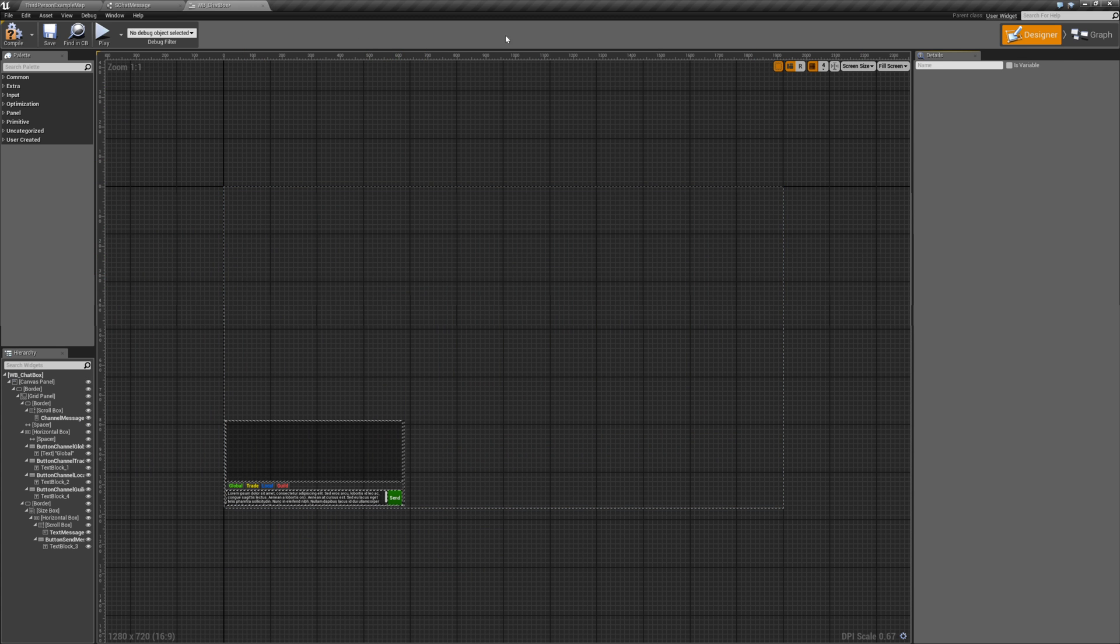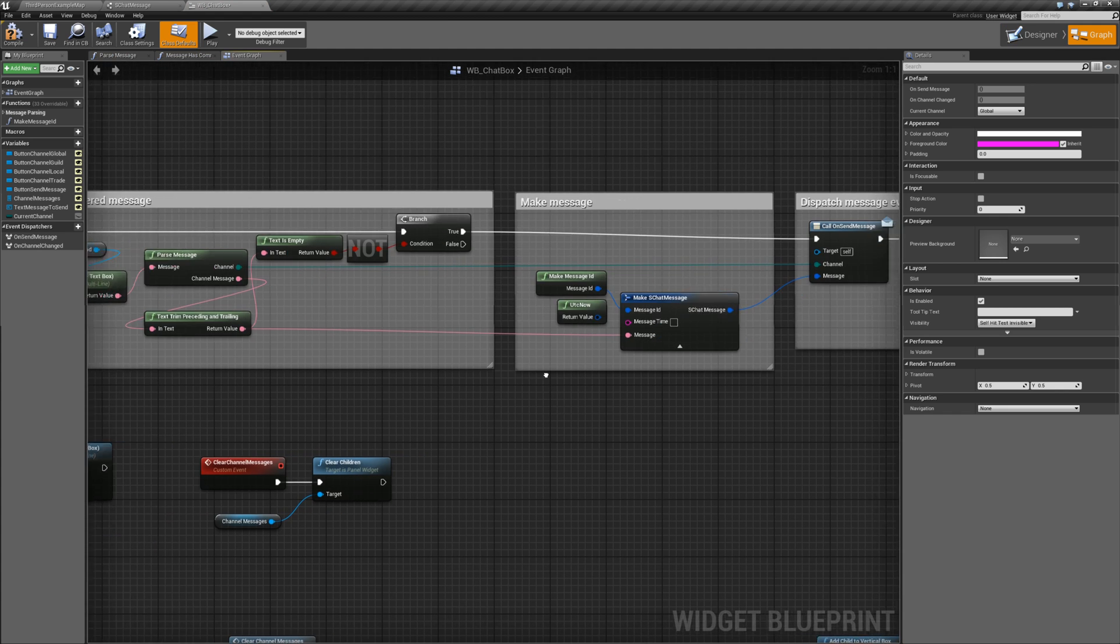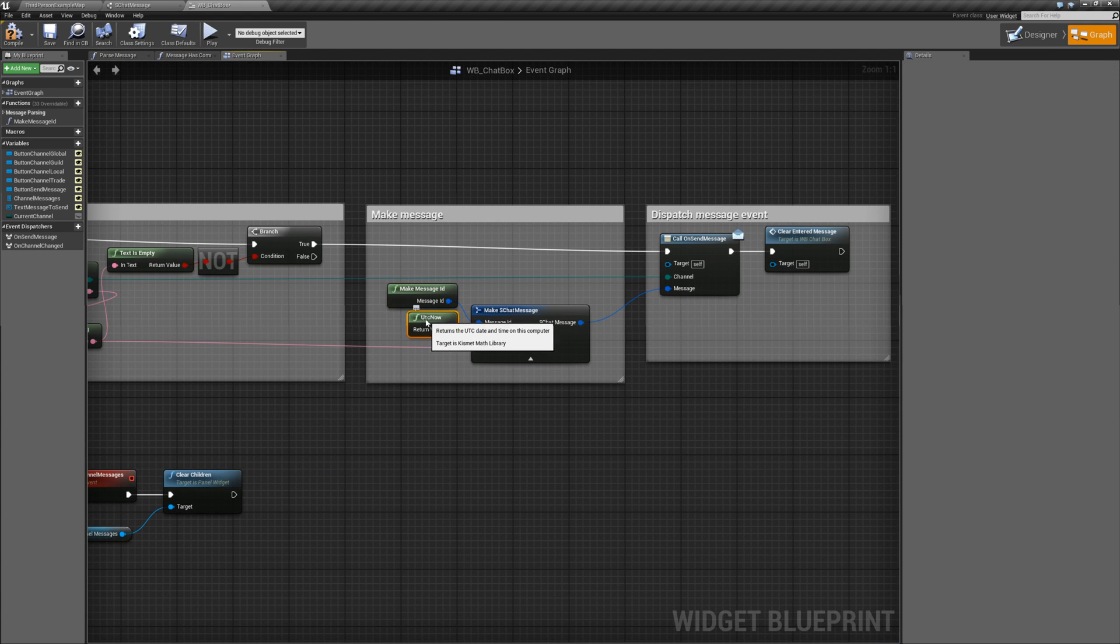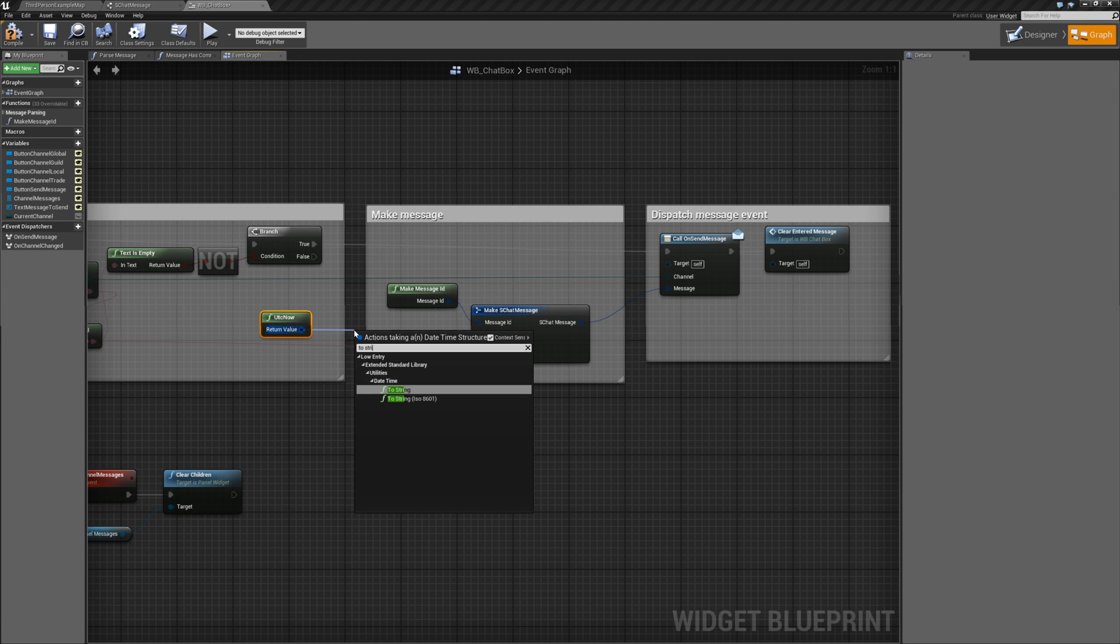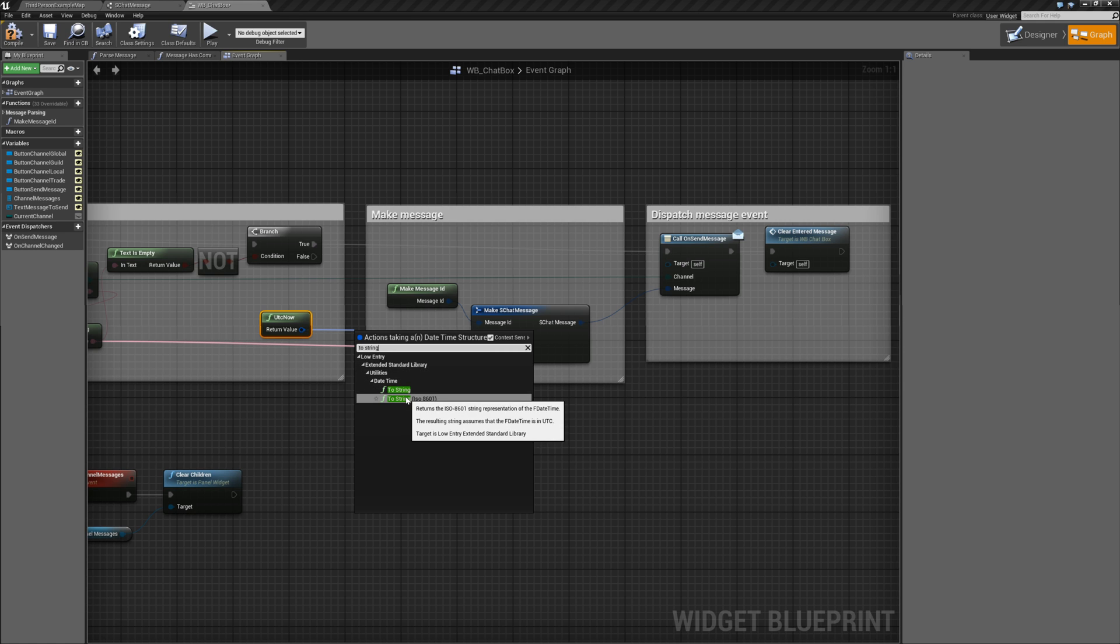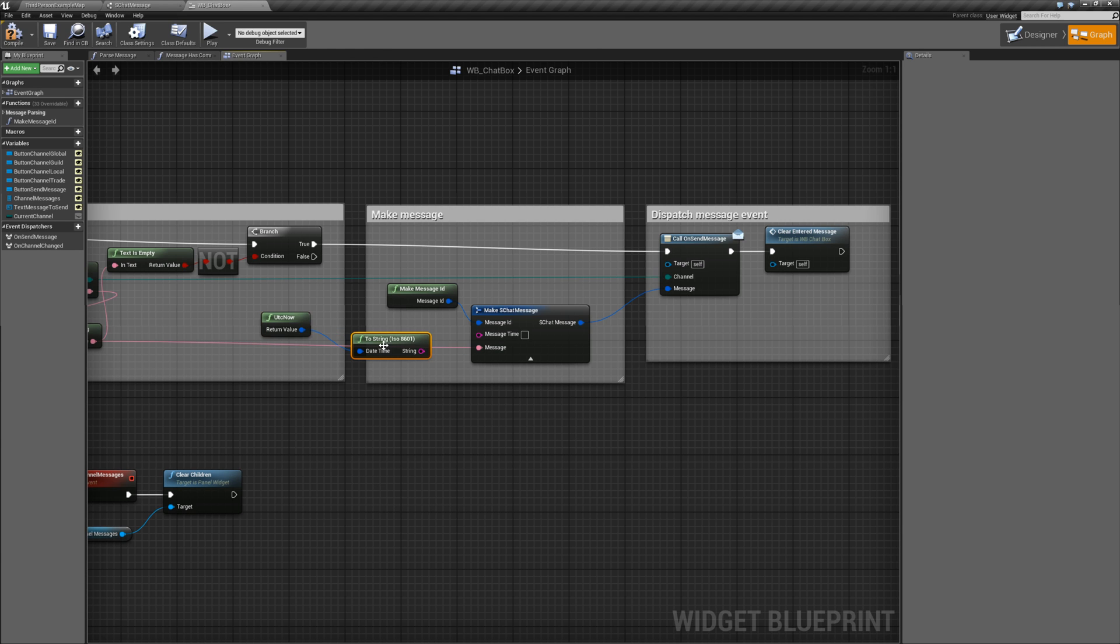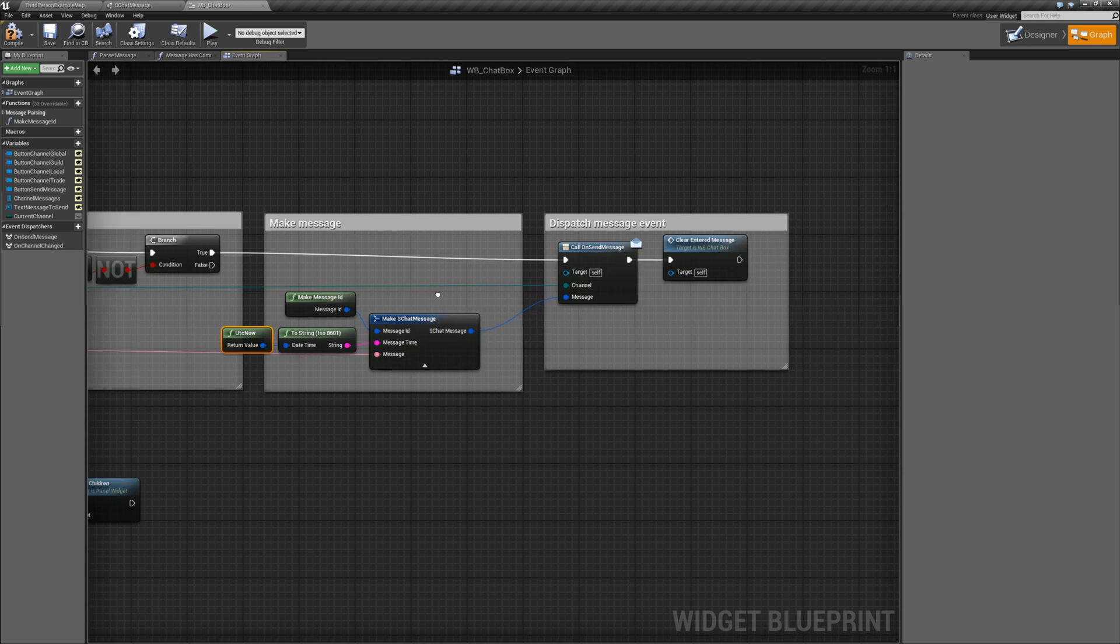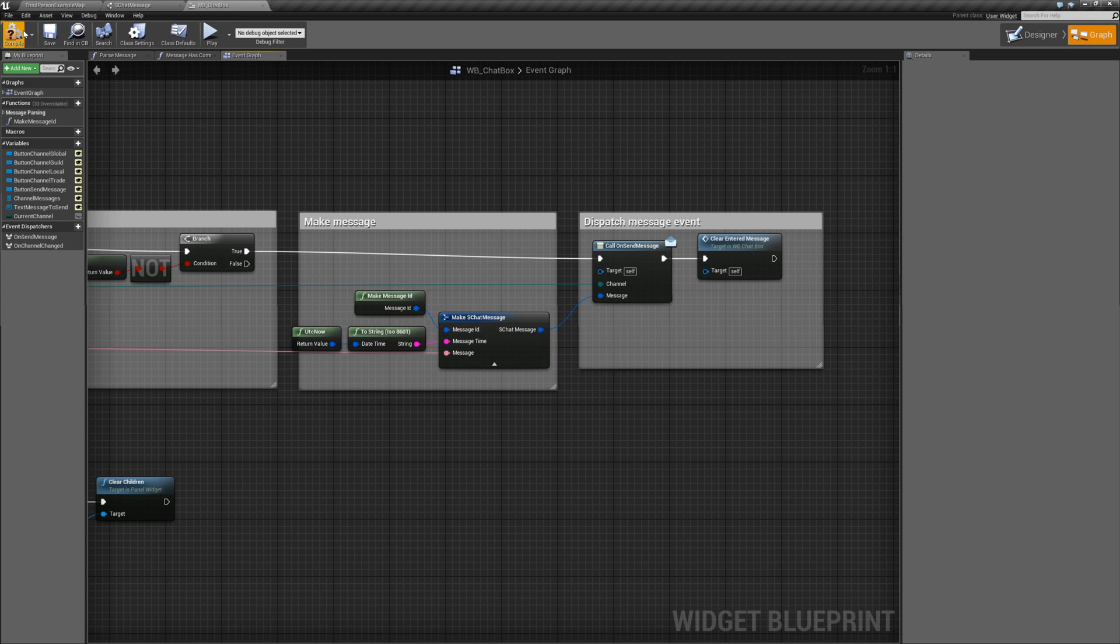Open up the WB chat box, go to the graph, and now you can see that node is broken. We're still going to use UTC now, except what we're going to do is call to string ISO 8601, and this function is provided through the Low Entry Extended Standard Library that you just installed. If you're not seeing this, make sure you installed the plugin. If you didn't see the plugin, you might have to restart your Unreal Engine editor. Let's connect that up, compile and save.